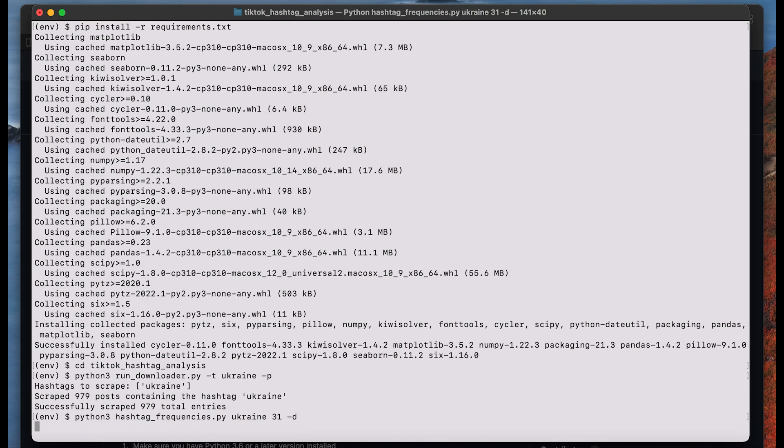You can also choose any other number. It doesn't have to be 31. This will now create a list of the top 30 hashtags that show up most frequently, but if you choose another number then your list will become shorter or a little bit longer.